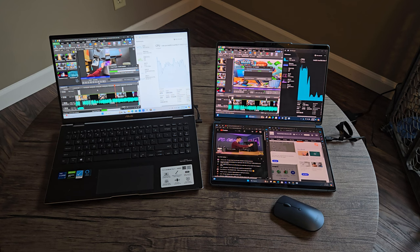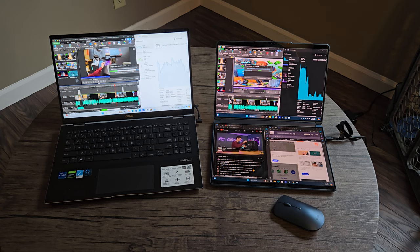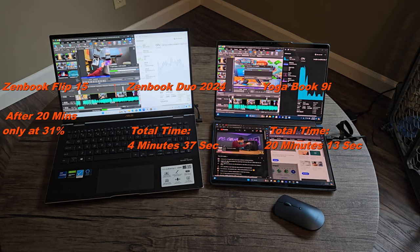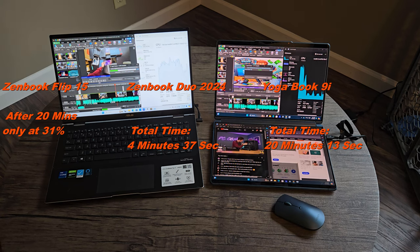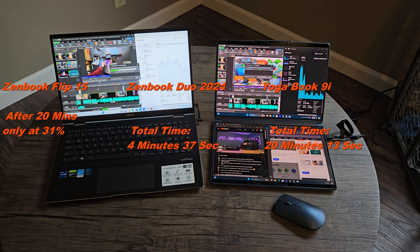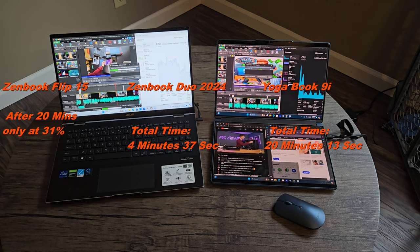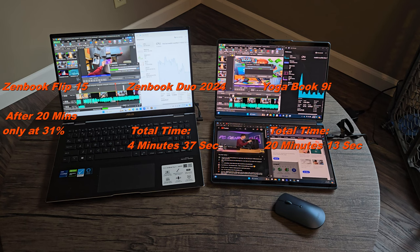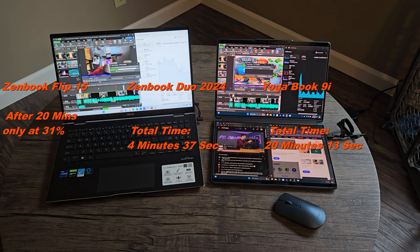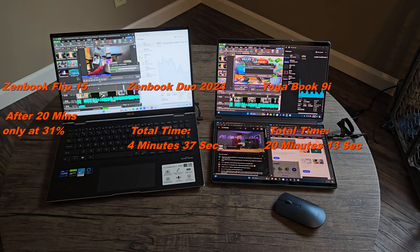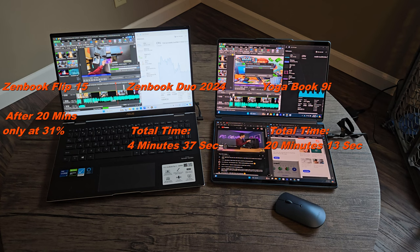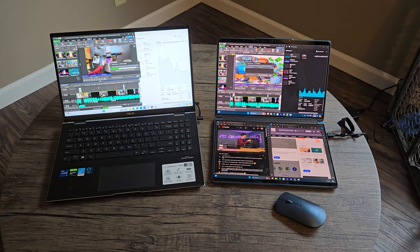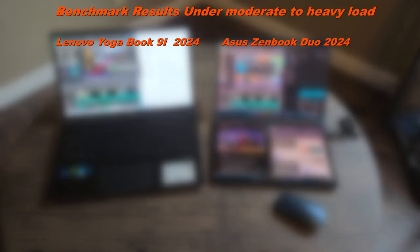All right, all right, so the Yoga Book is done here and we're looking at exactly, wow, 20 minutes. So we have the Flip is still going and that is only at 31 percent, so we're going to call it quits here on the Flip, so that's a fail. So definitely I wouldn't recommend using the Flip for video files. But Yoga Book, 20 minutes, that's still a good amount of time.